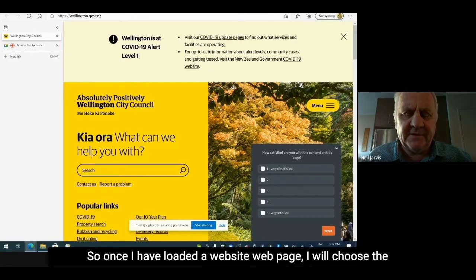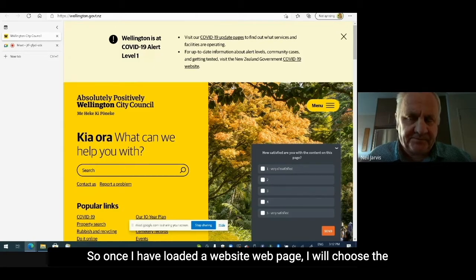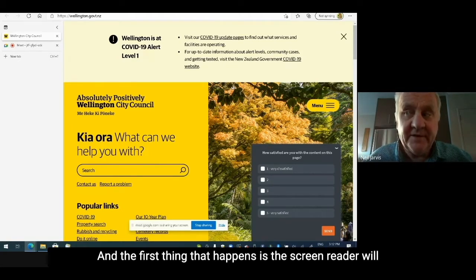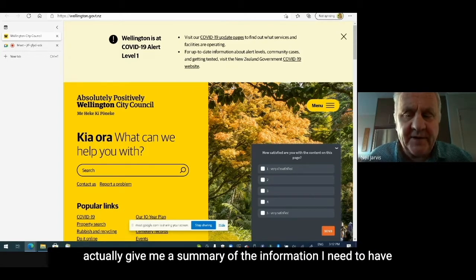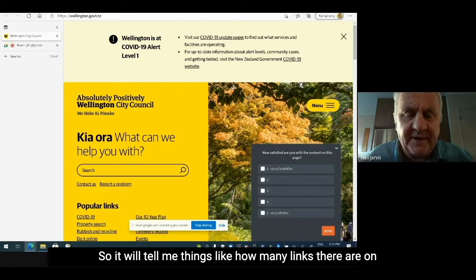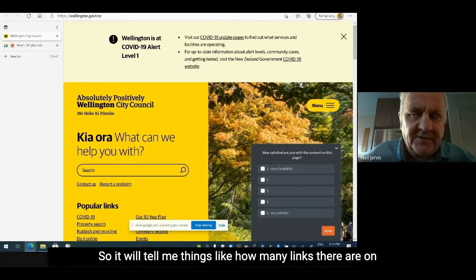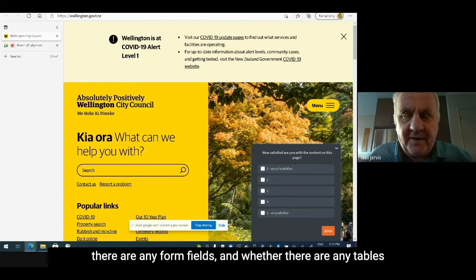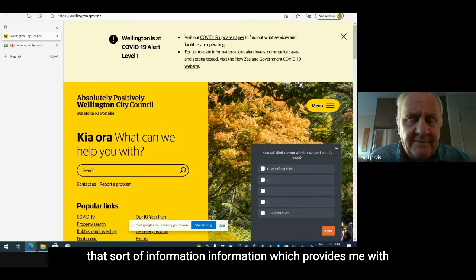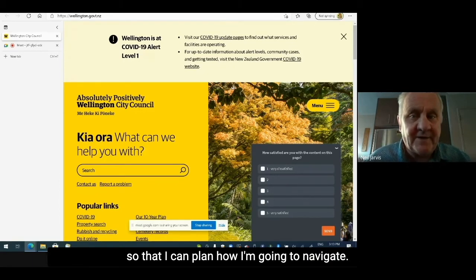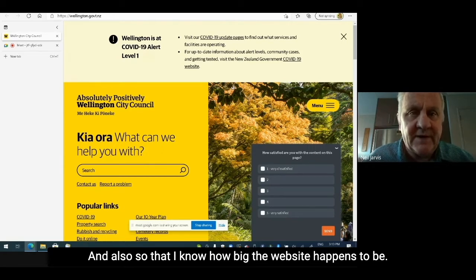Once I have loaded a web page, I will choose the information that I need to access. The first thing that happens is the screen reader will give me a summary of the information I need immediately about the website. It will tell me things like how many links there are on the page, how many headings there are, whether there are any form fields, and whether there are any tables — information which provides me with semantic knowledge of what the website is going to look like, so that I can plan how I'm going to navigate and know how big the website is.